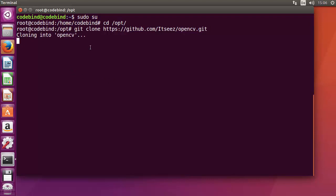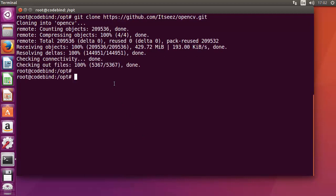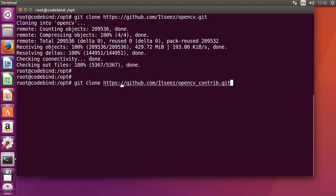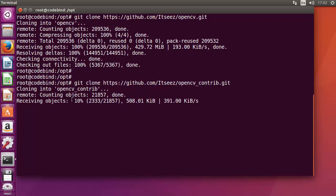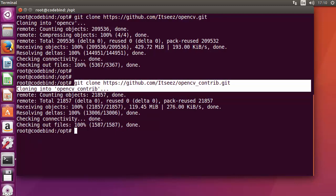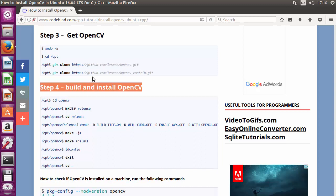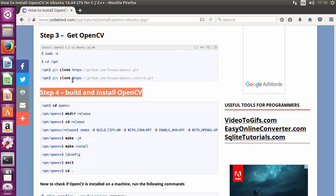The cloning of the first OpenCV repository is done. Now clone the second repository using: git clone https://github.com/.../opencv_contrib.git. This second repository will be cloned in a few seconds. Once both repositories are cloned, we can move to the next step, which is to build and install OpenCV.